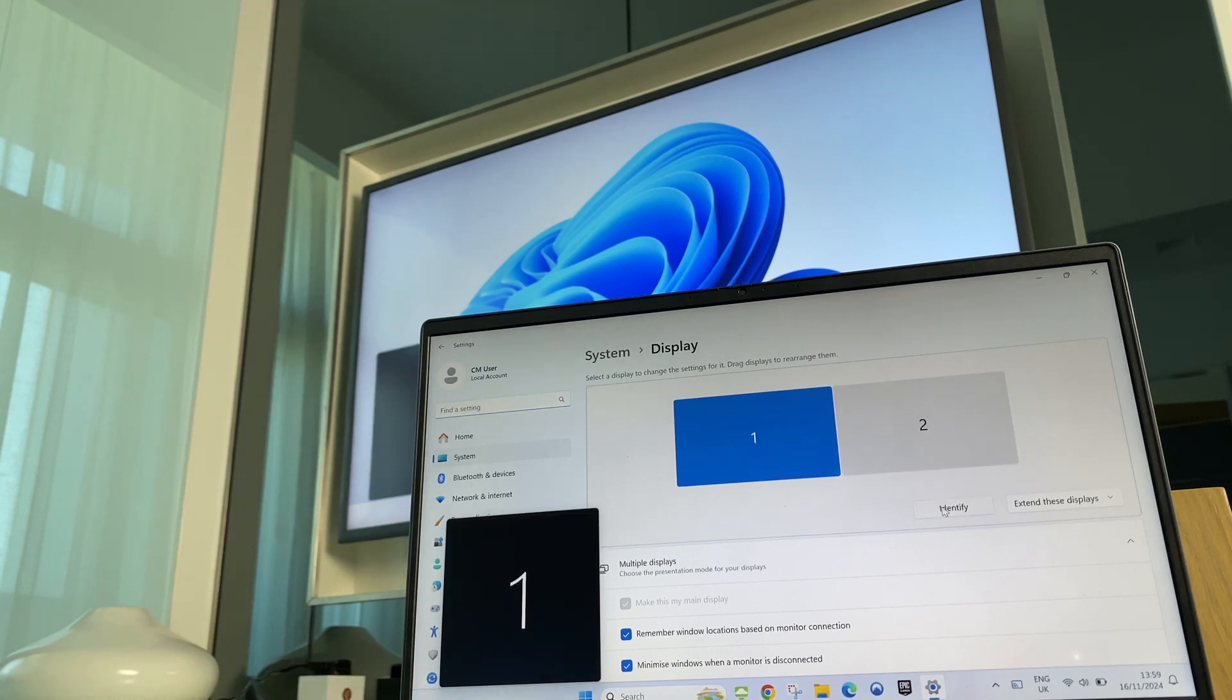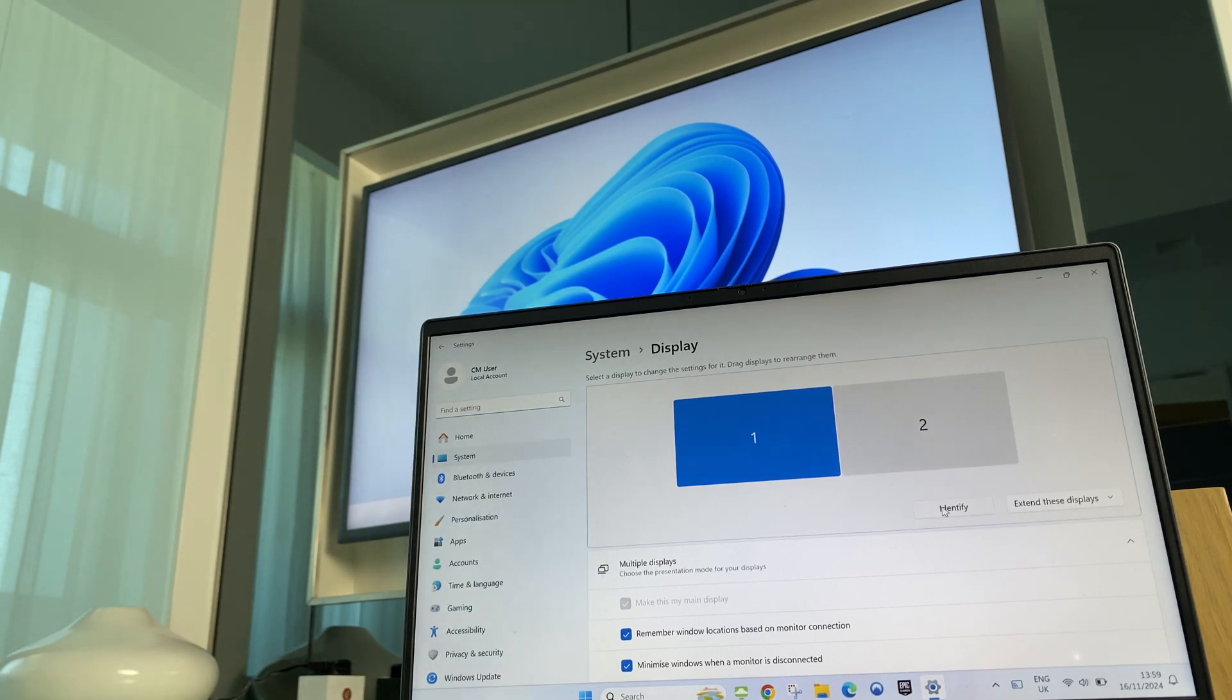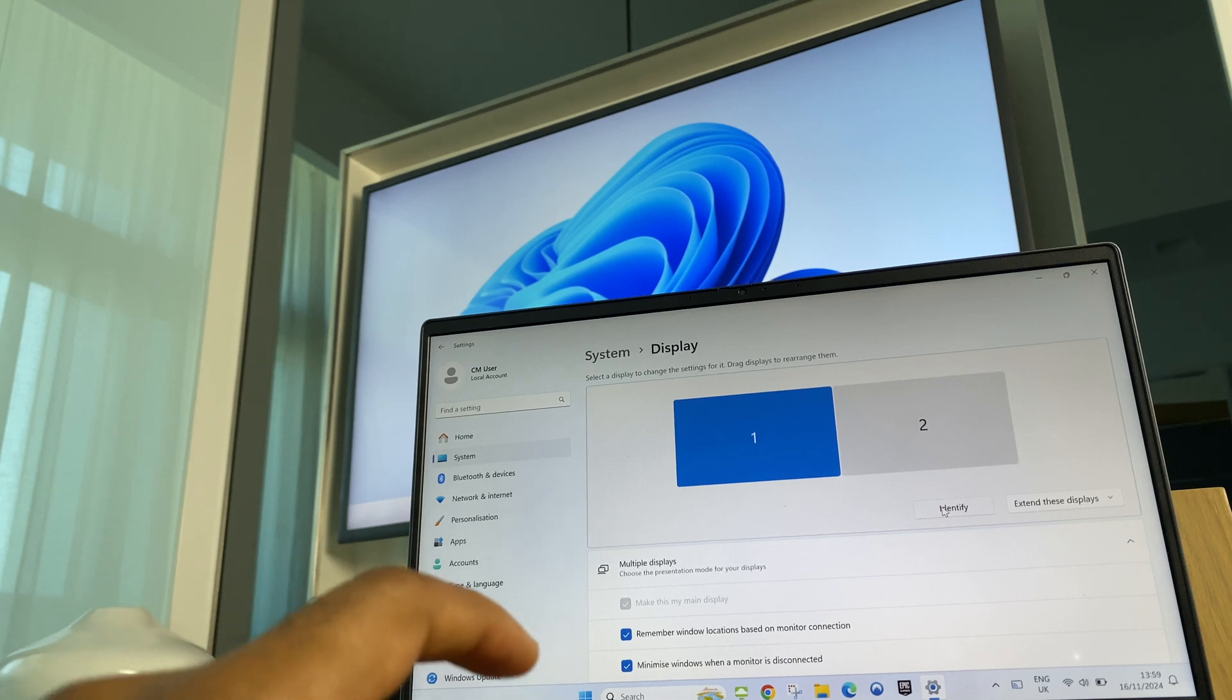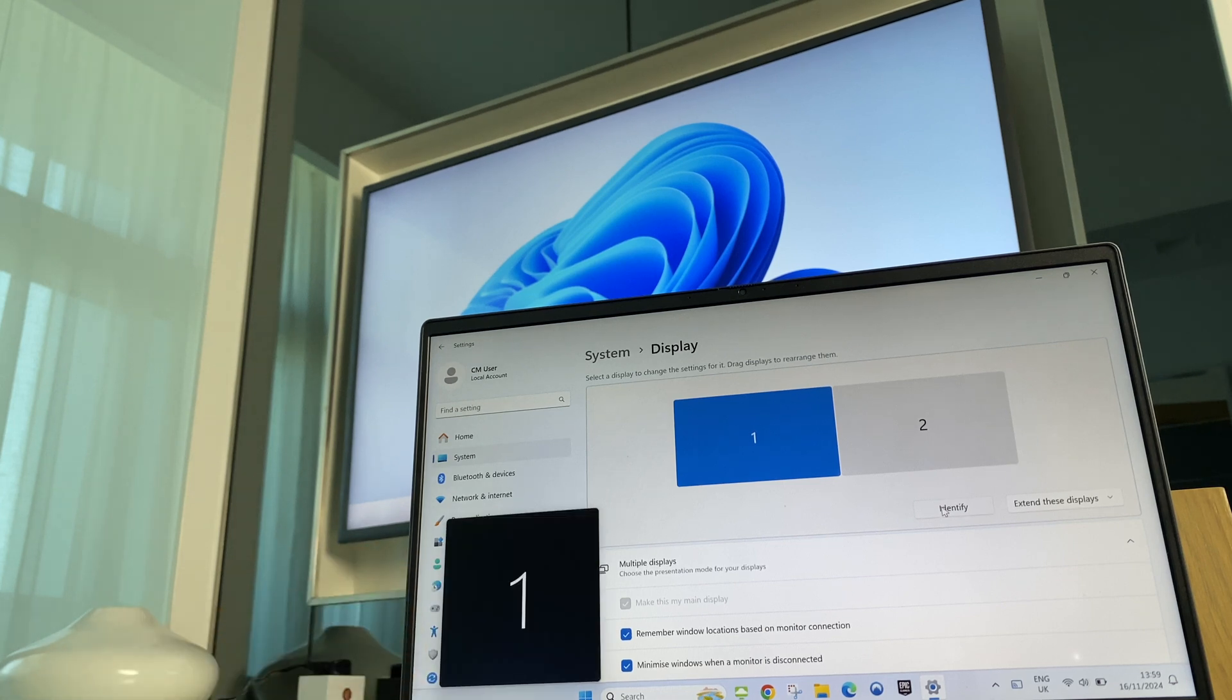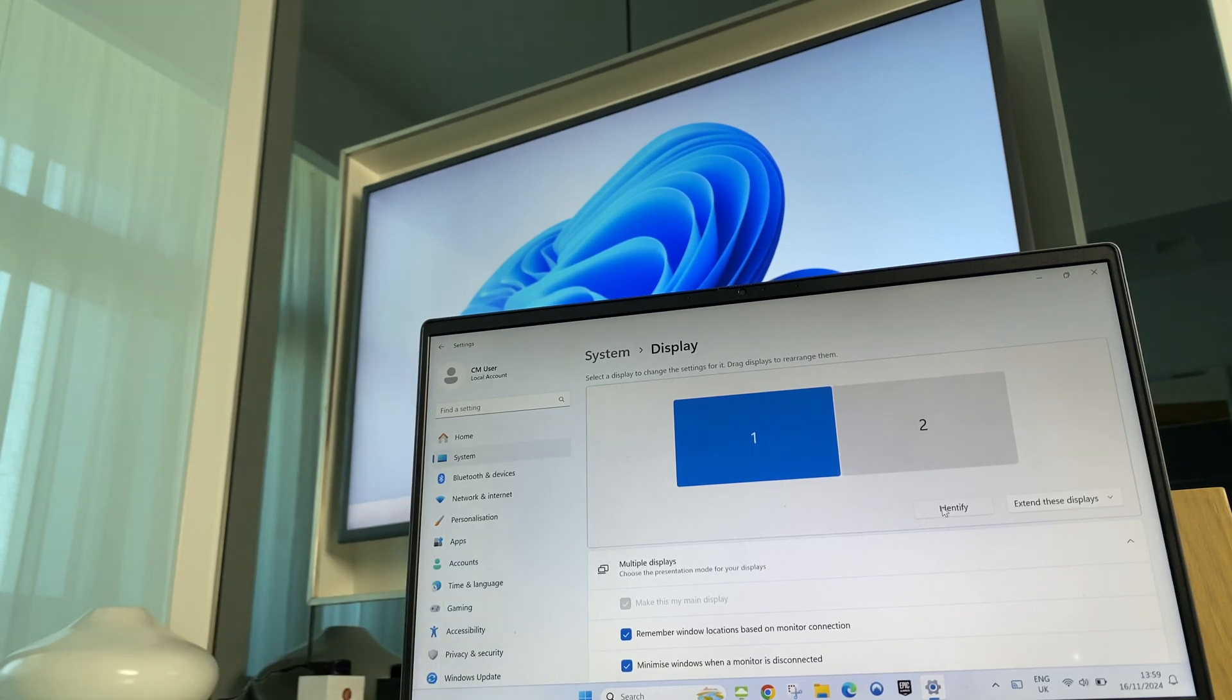And you can see that the laptop is displaying number one. And just in the background there you may have just seen the box which is displaying two for the TV.